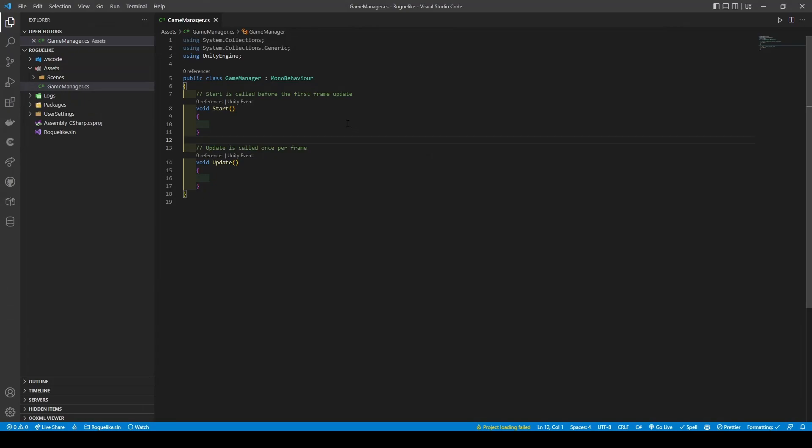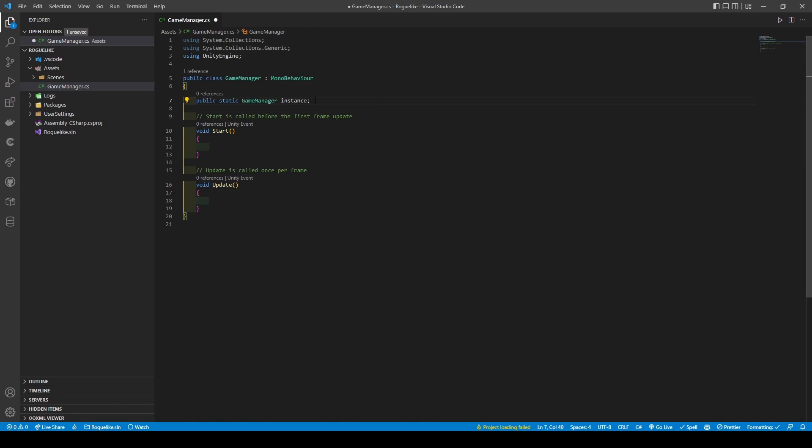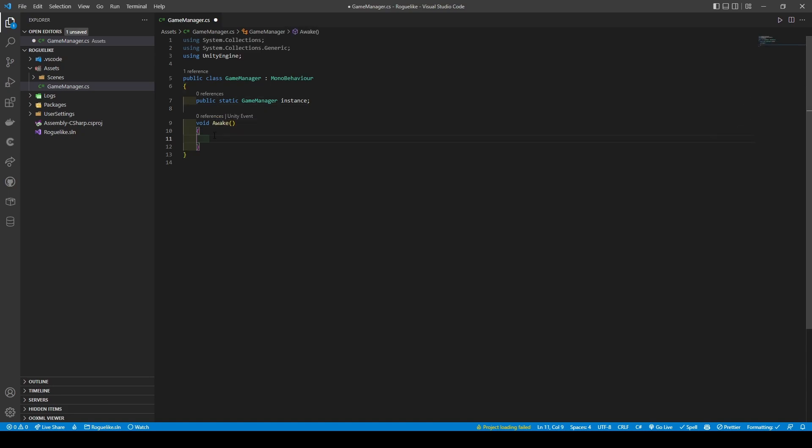From here, create a static variable called Public Static Game Manager Instance. This is so we can use the Game Manager anywhere in the scene via its instance. Next, remove the update method and rename Start to Awake. This is so we can create a condition that checks if there's already an instance of Game Manager. If one does exist, then this duplicate will just destroy itself.